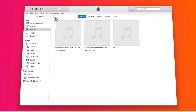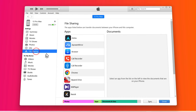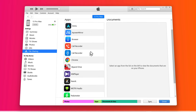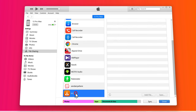Next, click on your phone's icon. Then click on File Sharing. And now, select any app that you want. In my case, I am going to use VLC. After that, click on Add File.